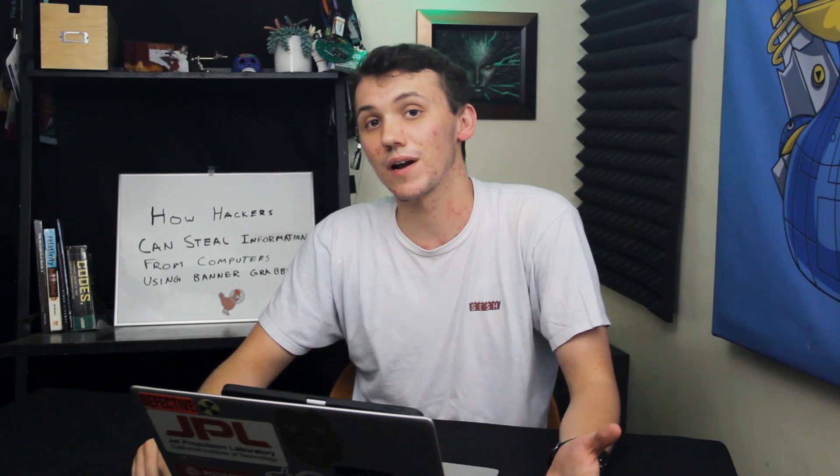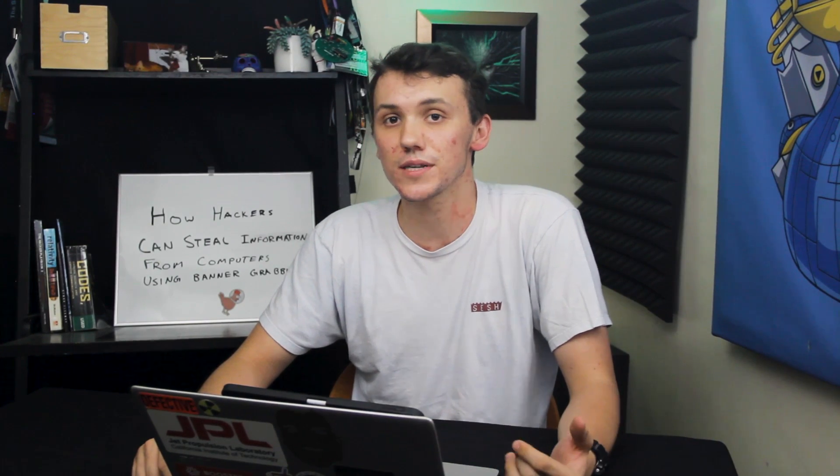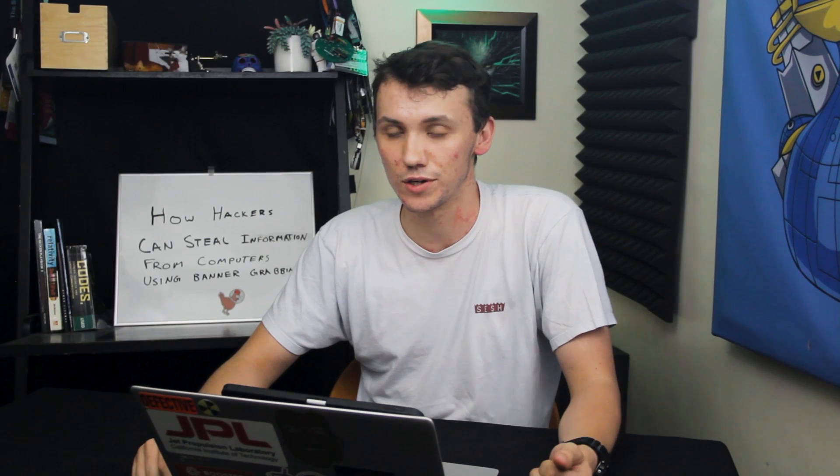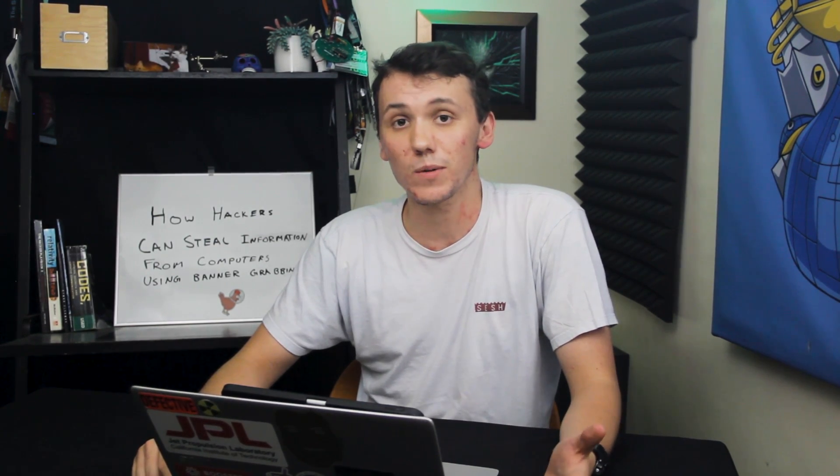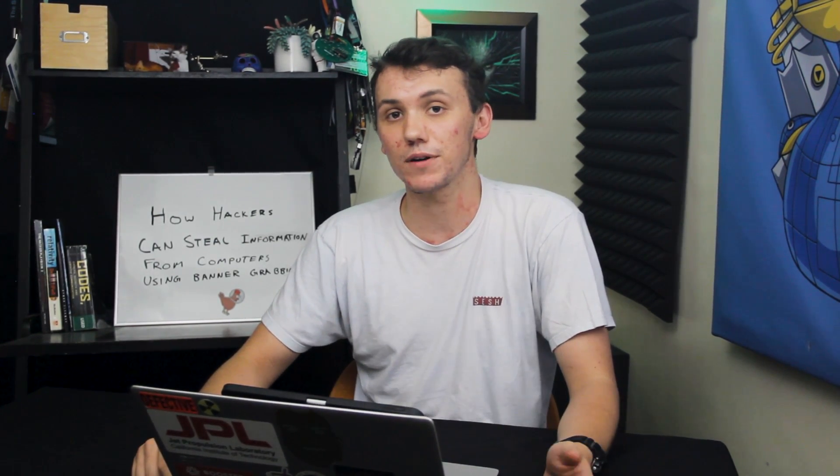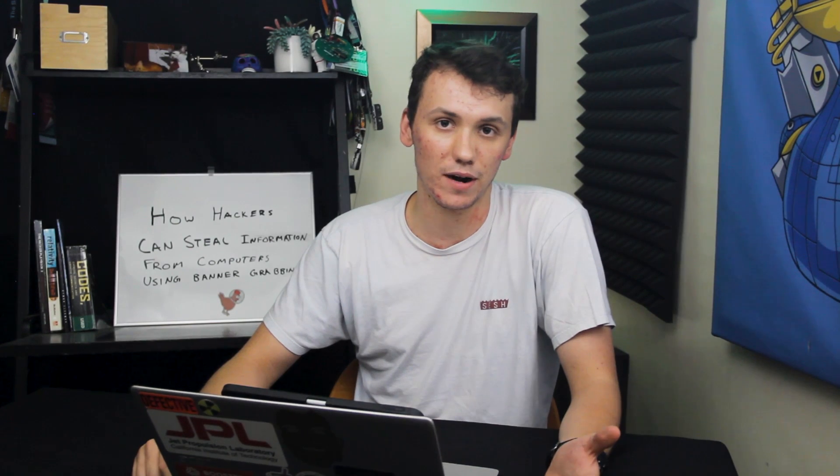However, a hacker can then use this information to exploit an outdated version of the software or a particularly vulnerable version of that software. Today we're going to be following the complete path that a hacker would use to exploit a device using banner grabbing.